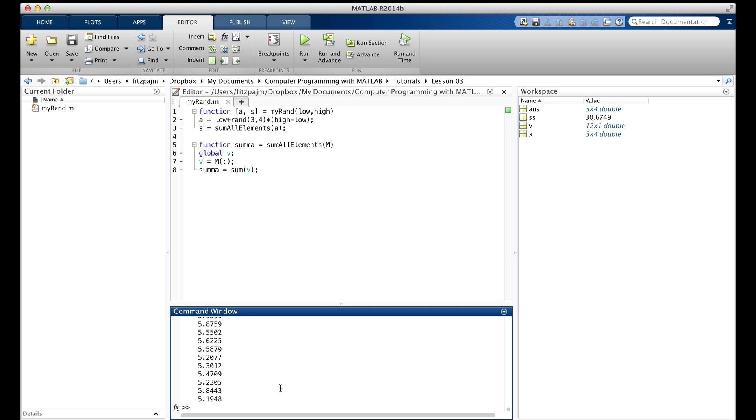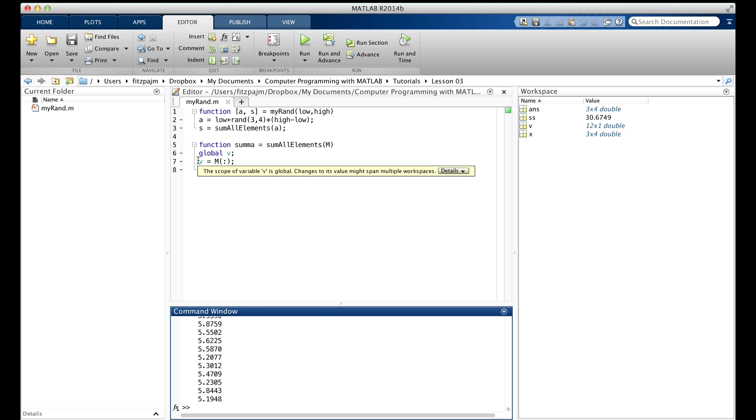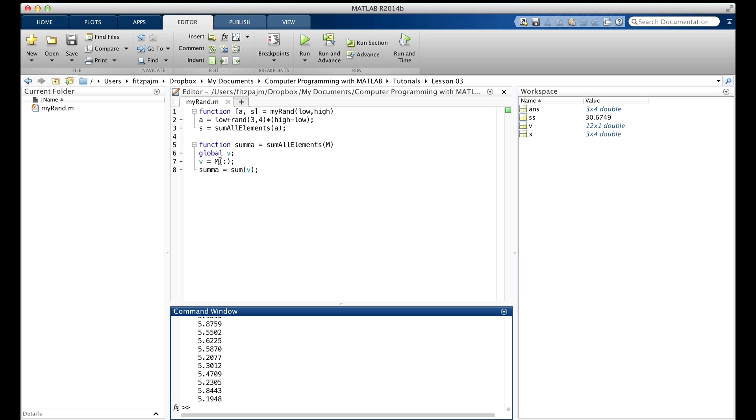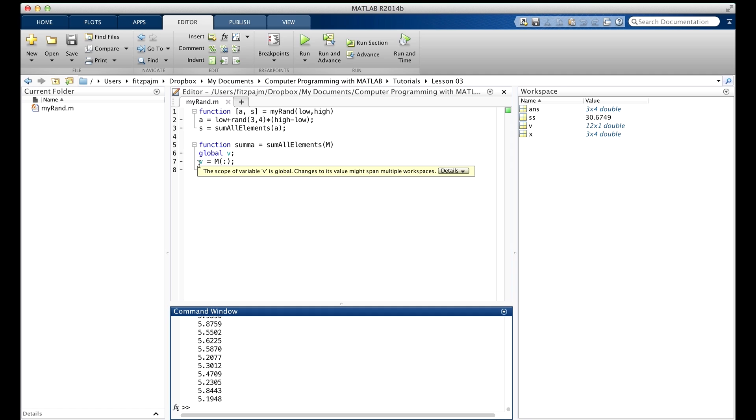Now what is v? It looks like a big long vector, and it is. If I scroll up, that's what it is. Remember, when we made v equal to m colon, this two-dimensional array m had its columns stacked up into one long column vector. And that's what we see here. But the point right now is that v is accessible, both in sum all elements, and in the command window.